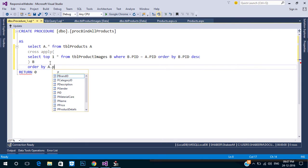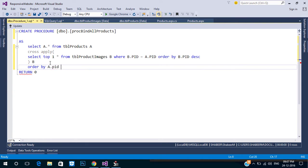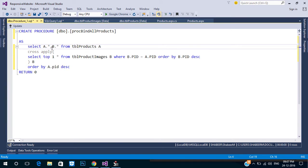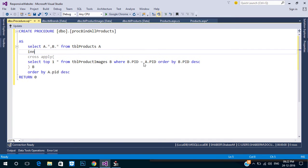Using DESC we get the latest added product first. Lastly we need the brand name, so add an INNER JOIN to TBL_Brands.